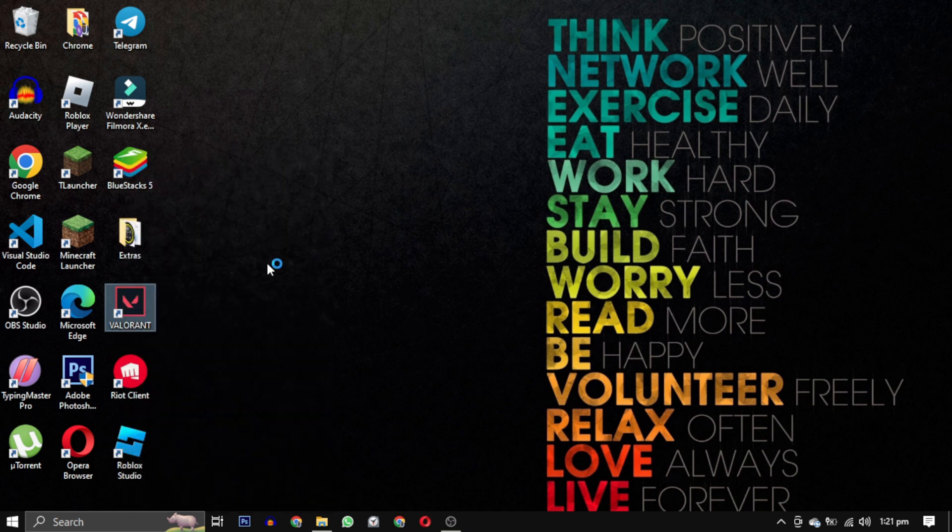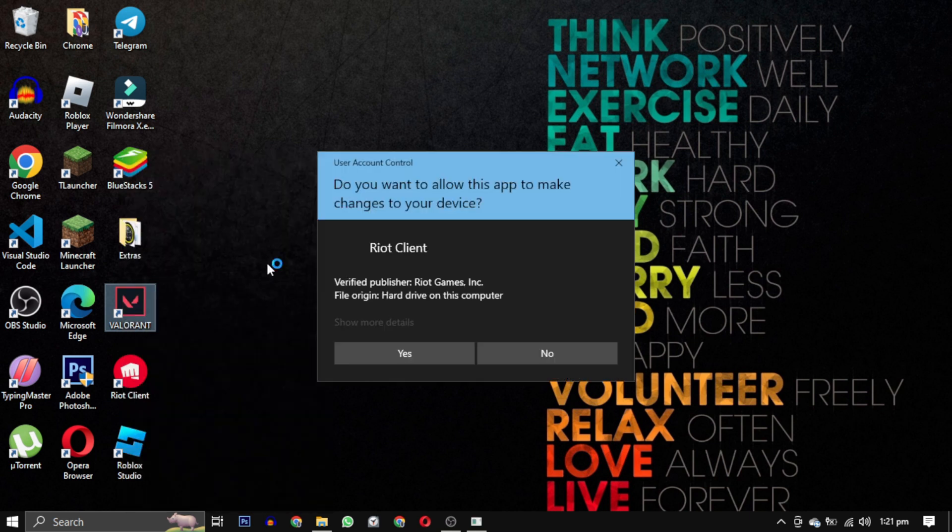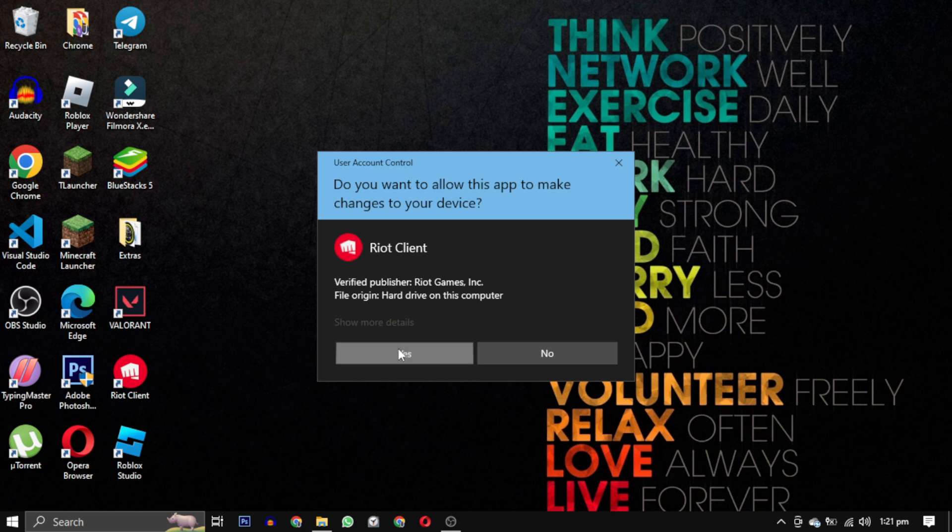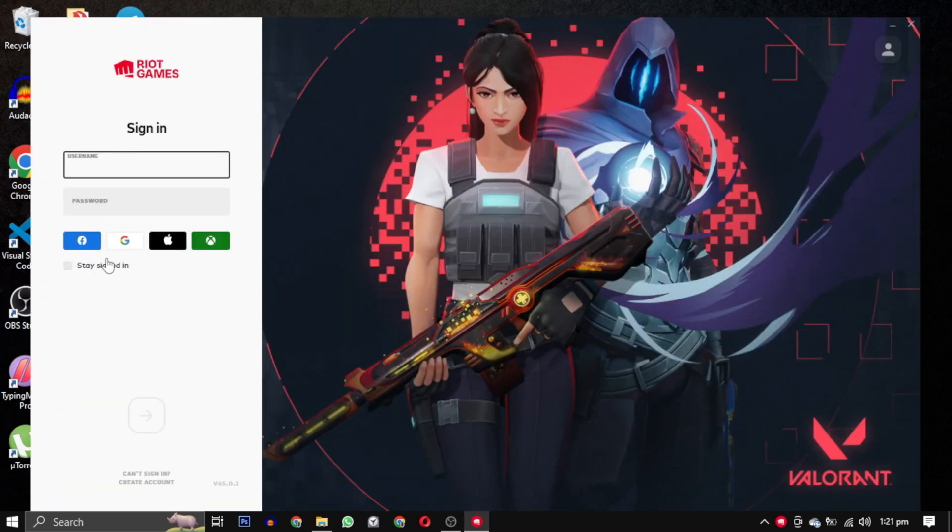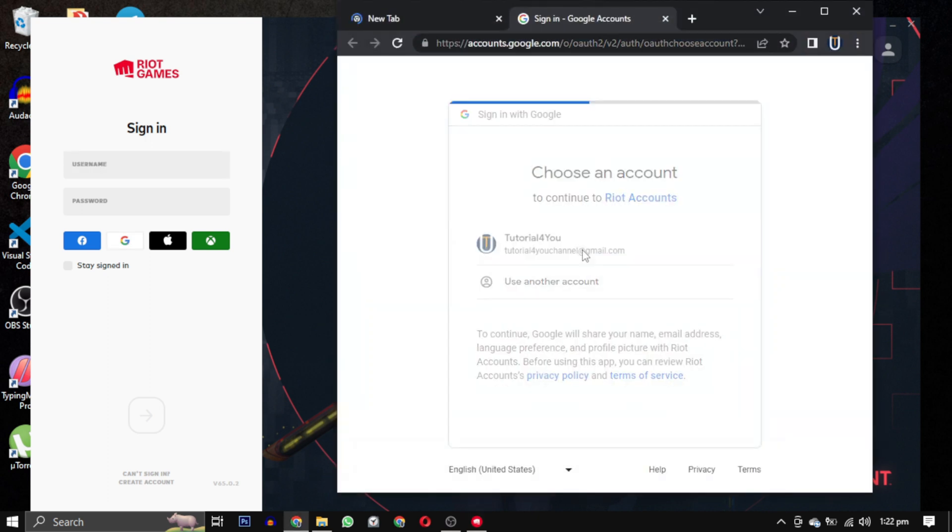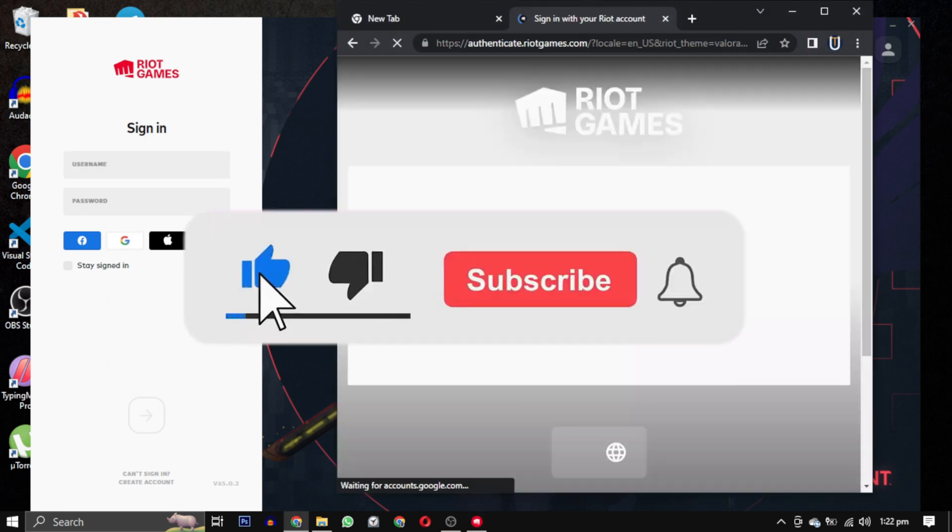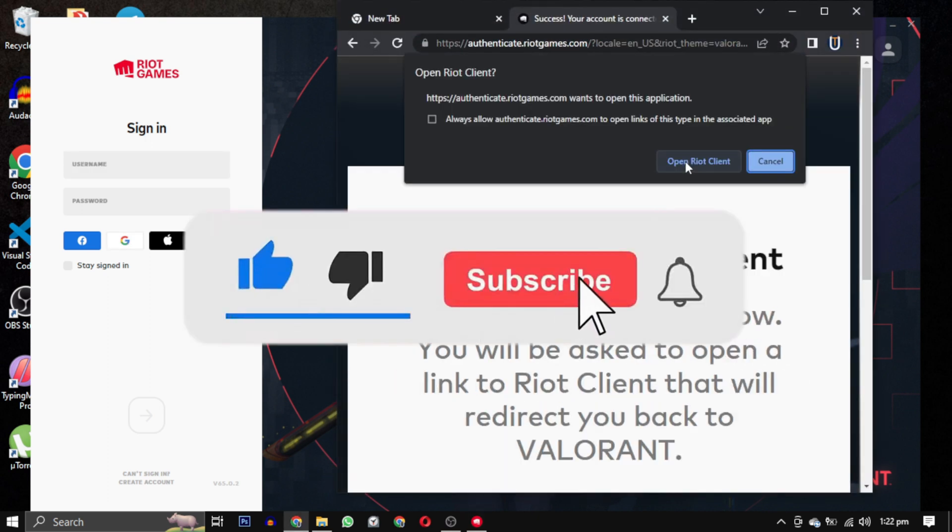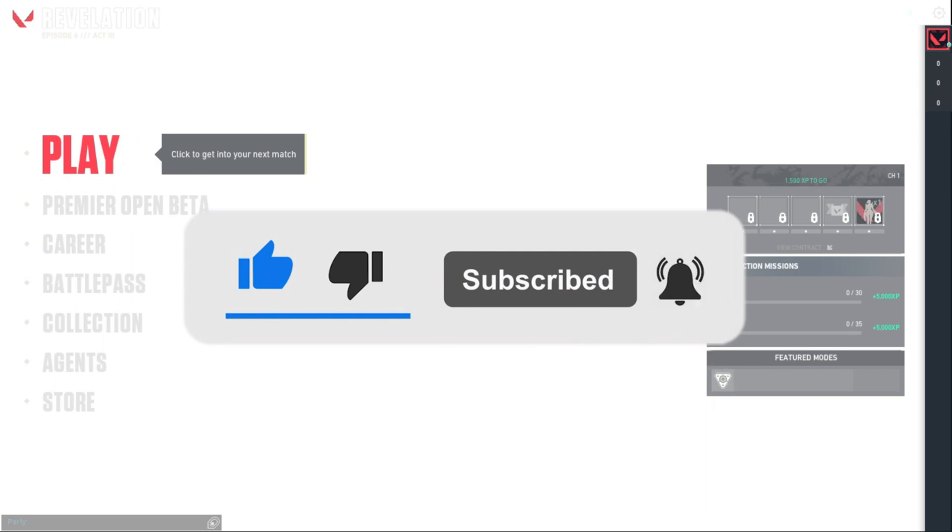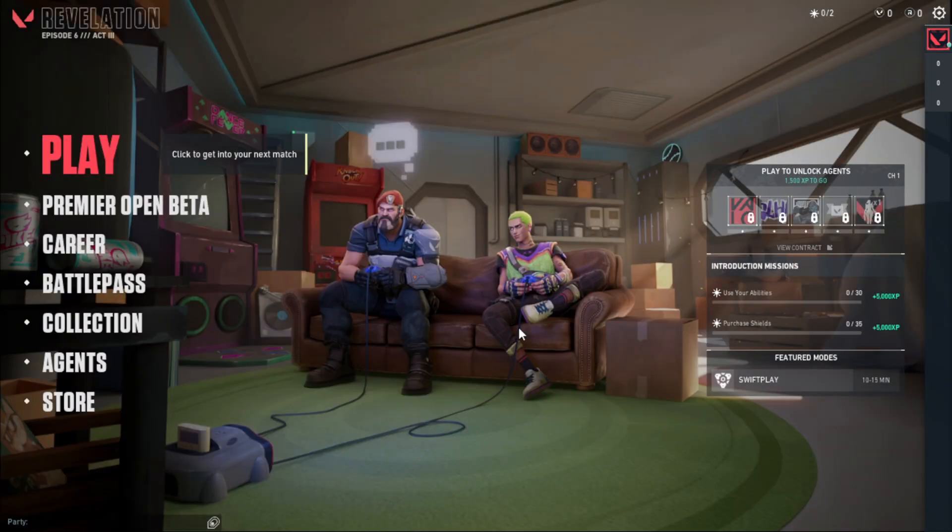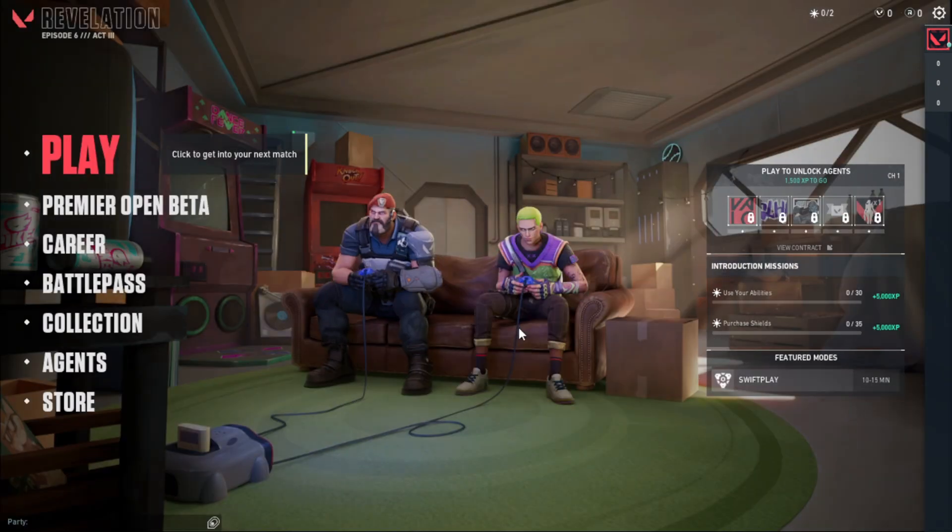If none of these solutions work for you, don't worry. I have a complete playlist dedicated to Valorant errors. You can find the link to the playlist in the description below. If this video has helped you, please give this video a like. And if you want to support this channel, hit the subscribe button. That's it for this video. I will see you in the next video. Till then, take care. Have a nice day.